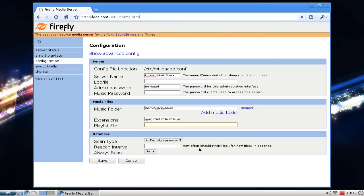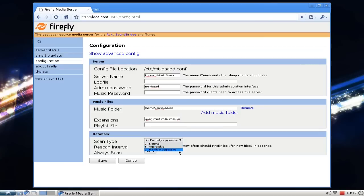Then we have the database configuration. The default setting is normally the best setting. You can select the scan type — there's a 'painful aggressive' scan type, but I didn't see any difference between selecting the normal and the painful aggressive style, so I'll leave it at the default.